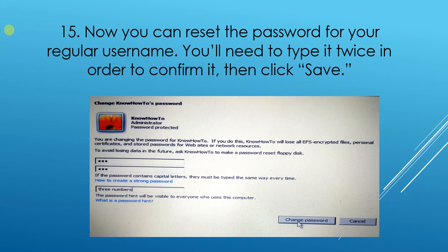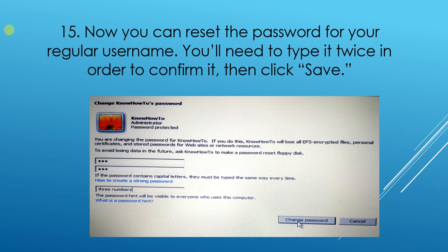Please make sure that the Password and Confirm Password fields match. After entering the passwords, click on Change Password. Your password for that selected account will automatically change. In this way you can change your Windows operating system password.